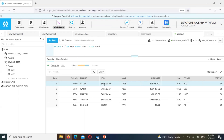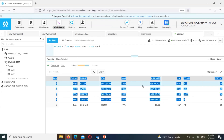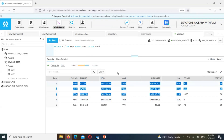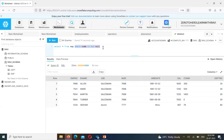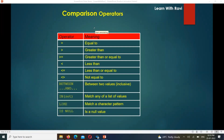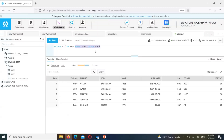So using the WHERE clause we can filter the data we want. When filtering data, the major comparison operators we use are: equal to, greater than, greater than or equal to, less than, less than or equal to, not equal to, BETWEEN, IN, LIKE, and IS NULL.